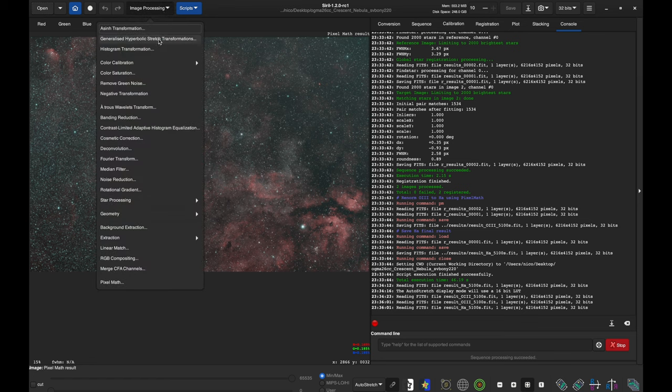We've now created three stretched files out of Siril: our stars, our stretched starless HA, and our stretched starless O3. It's now time to move to GIMP.